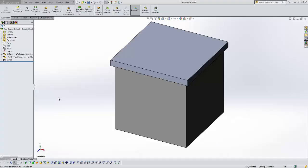Hello, this is Tyler Young with Go Engineer Tech Support. Today I'd like to show you a video about virtual parts, how you can insert them, how you can use them, and some of the reasons people use them.